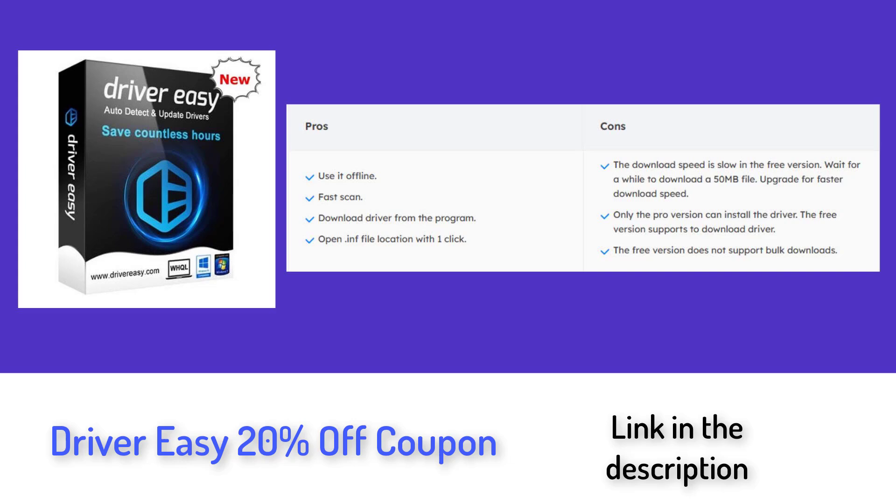If you are downloading the Driver Easy free version, Driver Easy can automatically download the driver updates and you need to install drivers in a manual way.